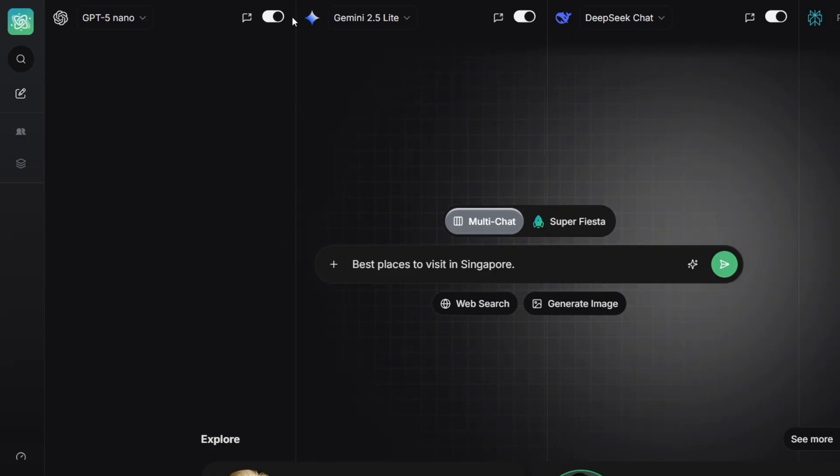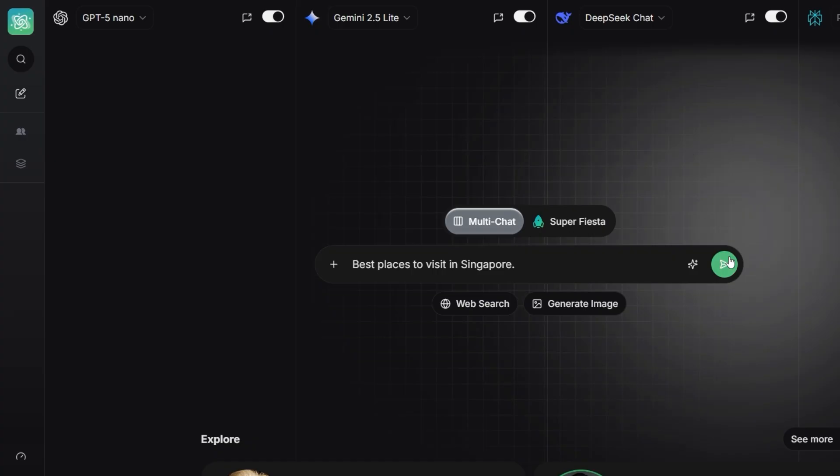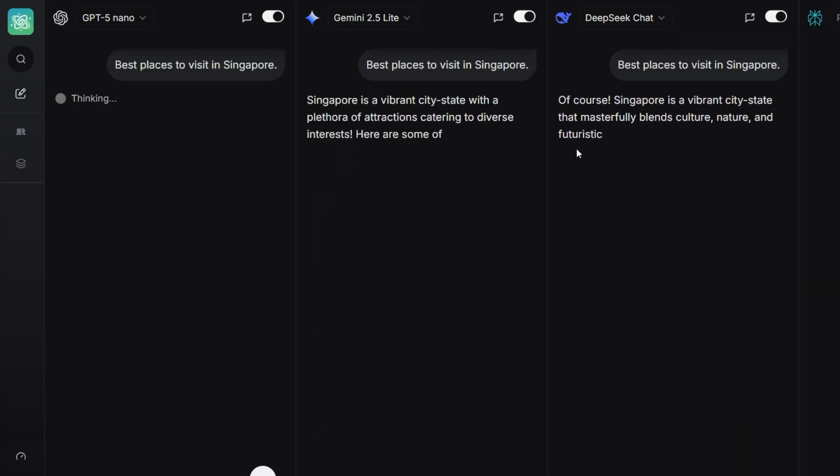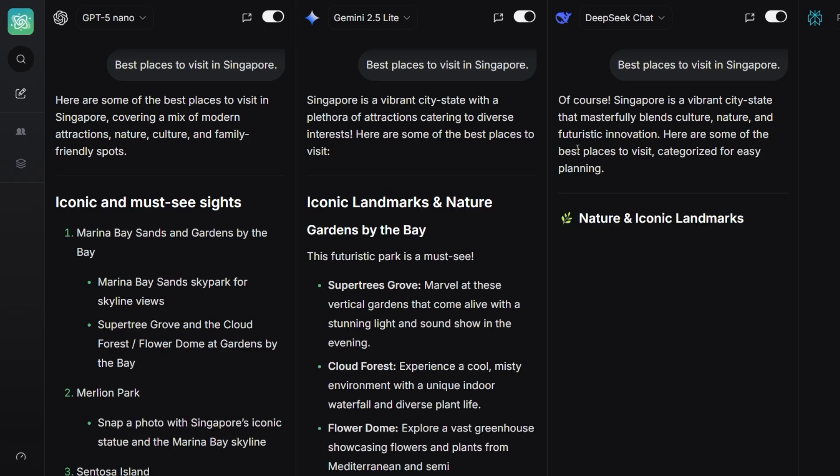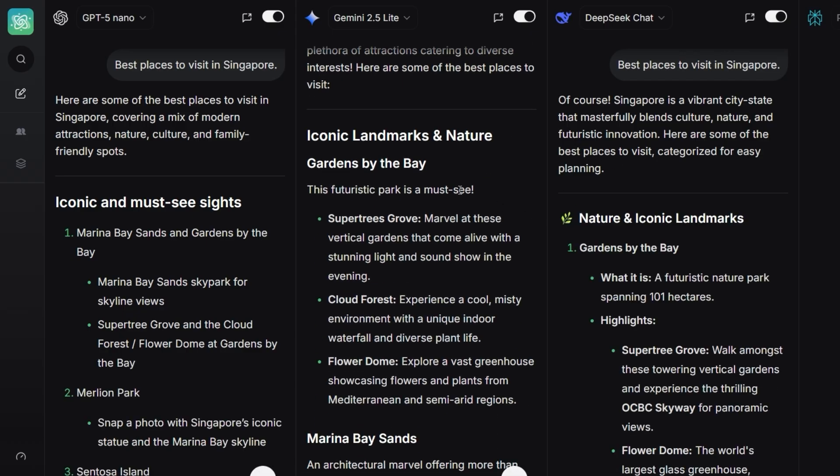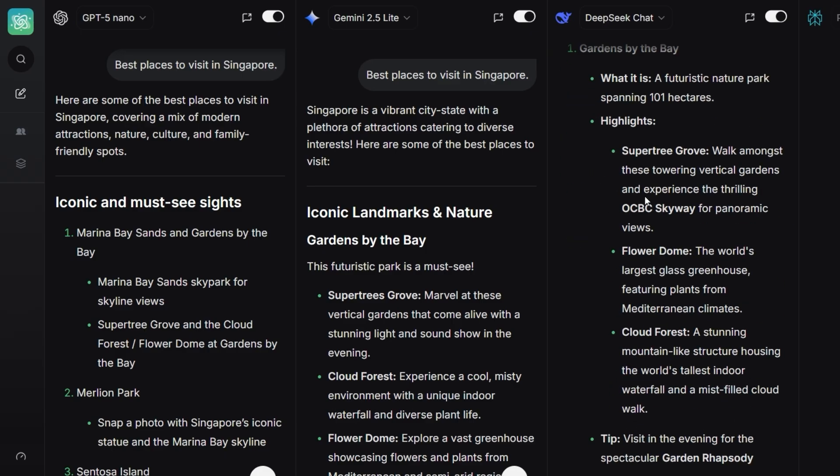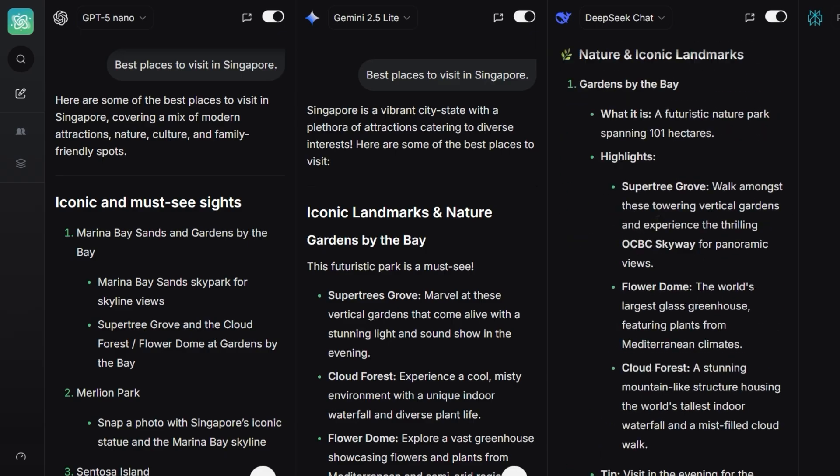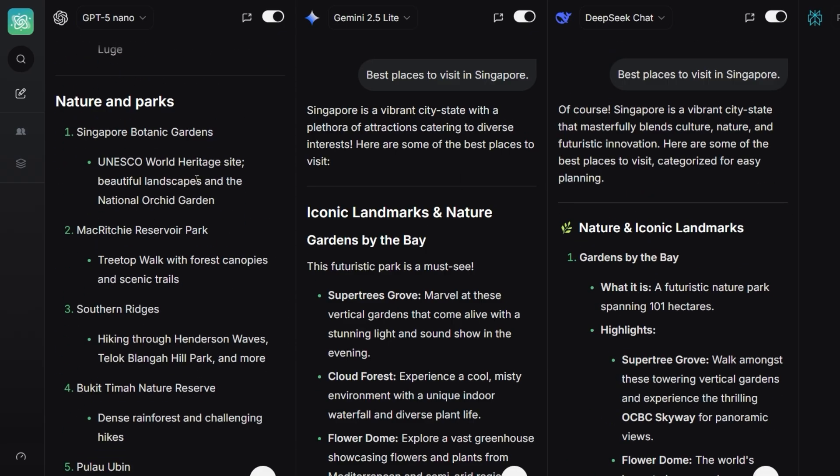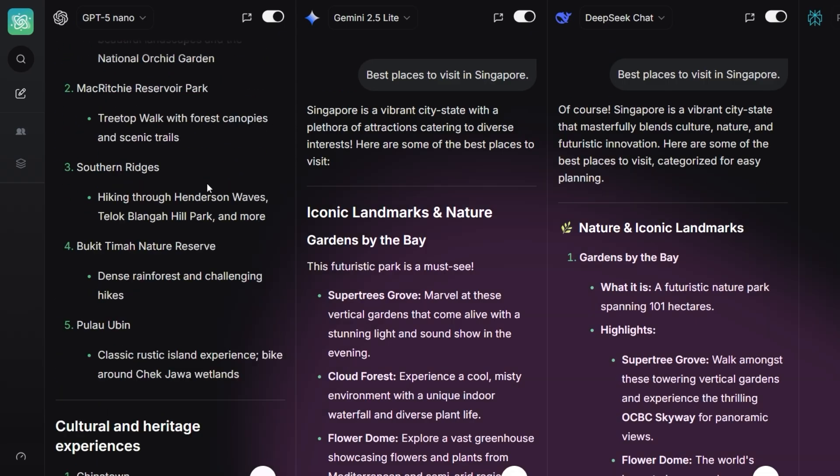GPT-5 Nano, Gemini 2.5 Lite, and DeepSeek. The answers appeared right next to each other, very naturally, without any complexity. That's when I realized this tool isn't just an AI chat, it's also a powerful comparison engine. Everything is right in front of you, and your mind doesn't have to jump between tabs anymore.